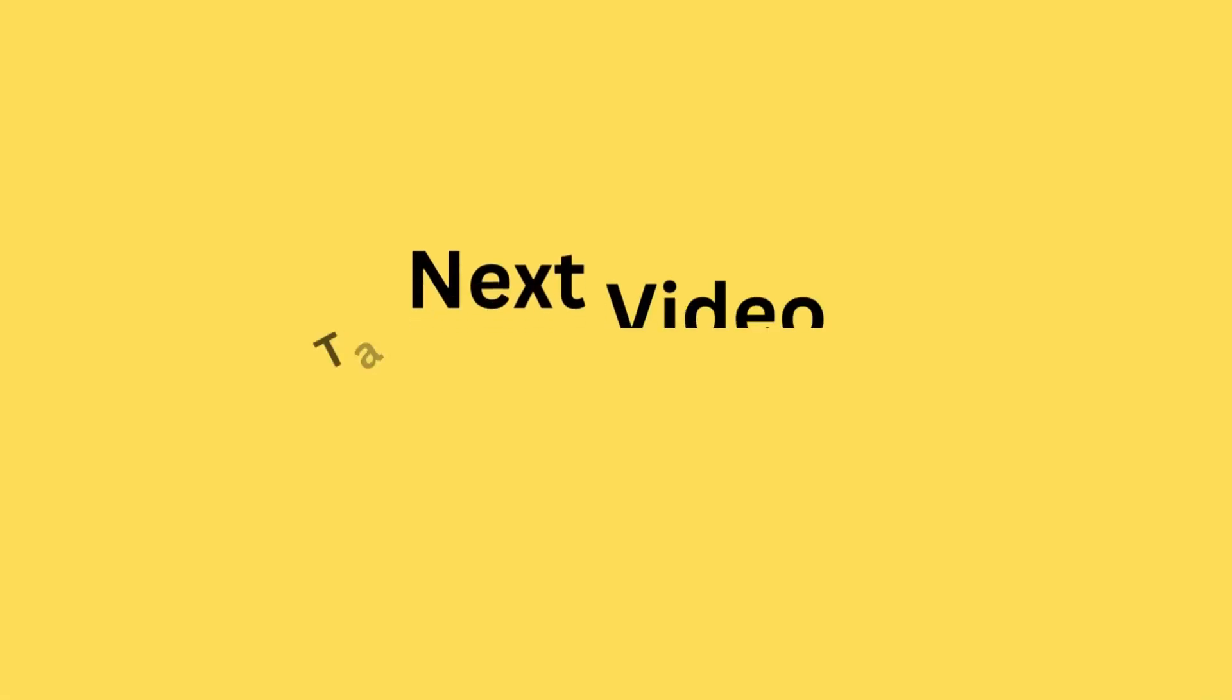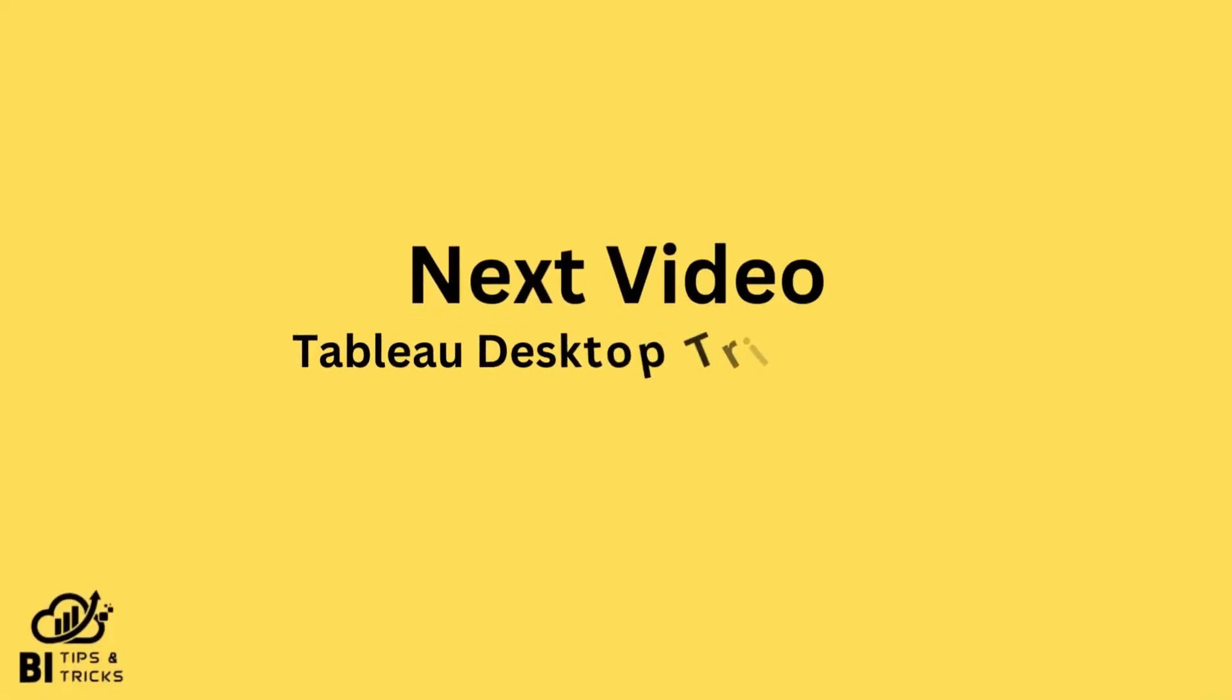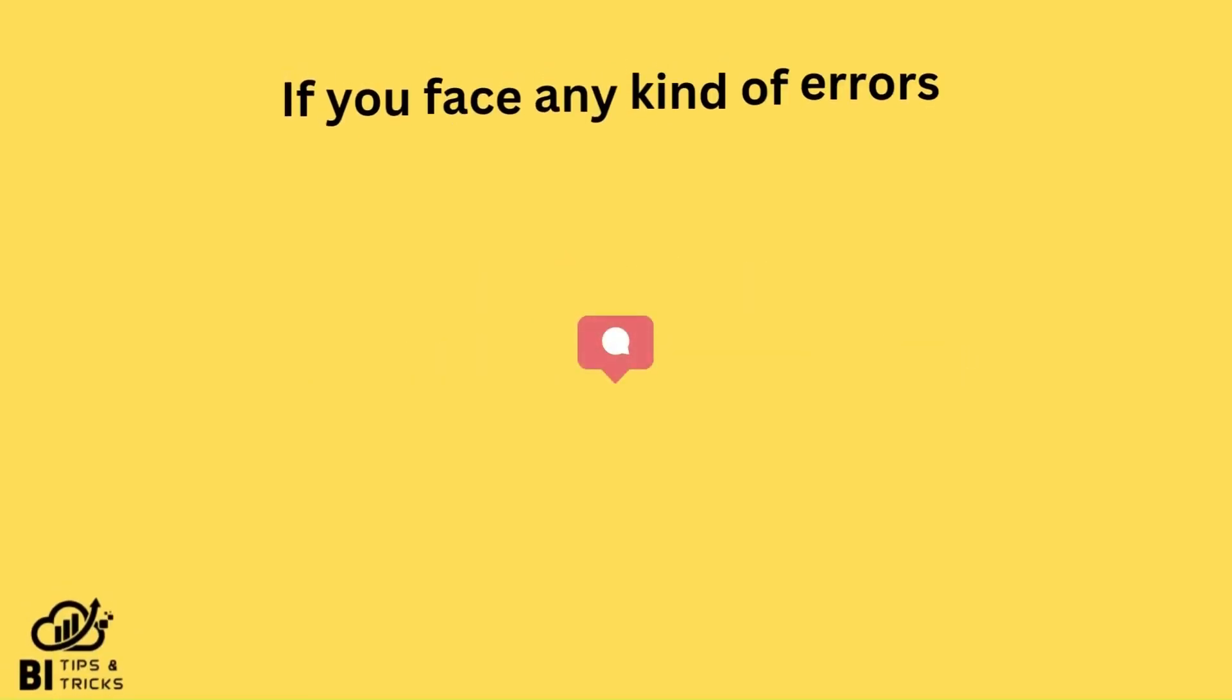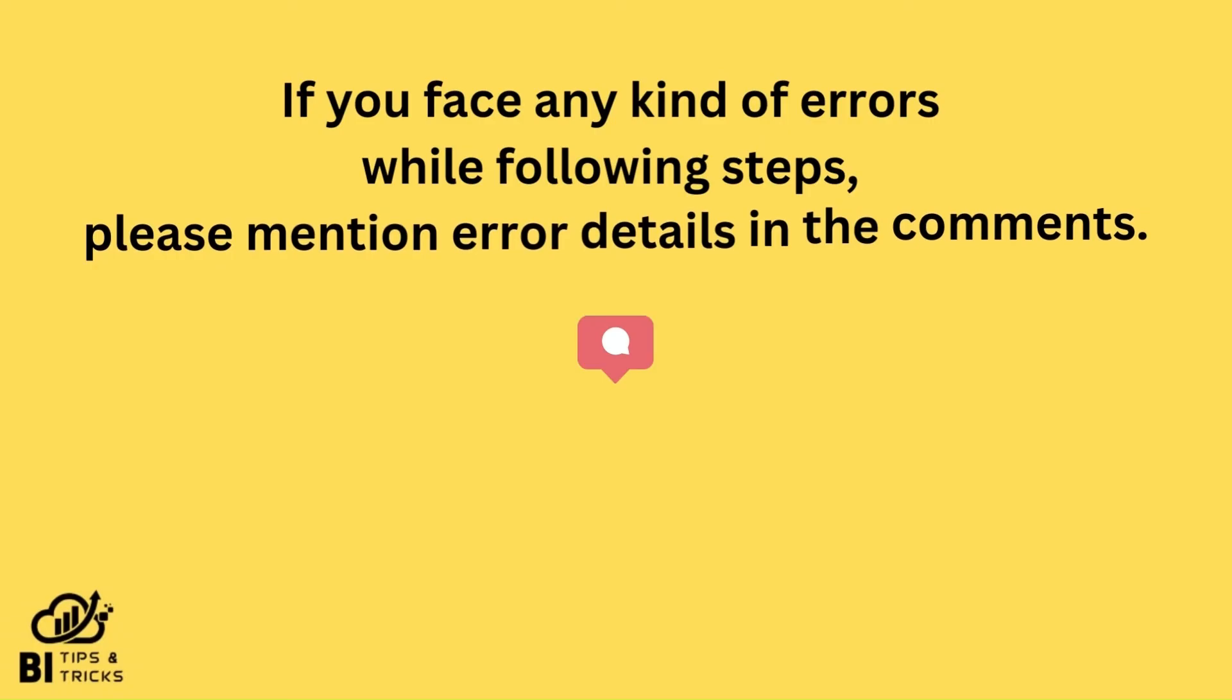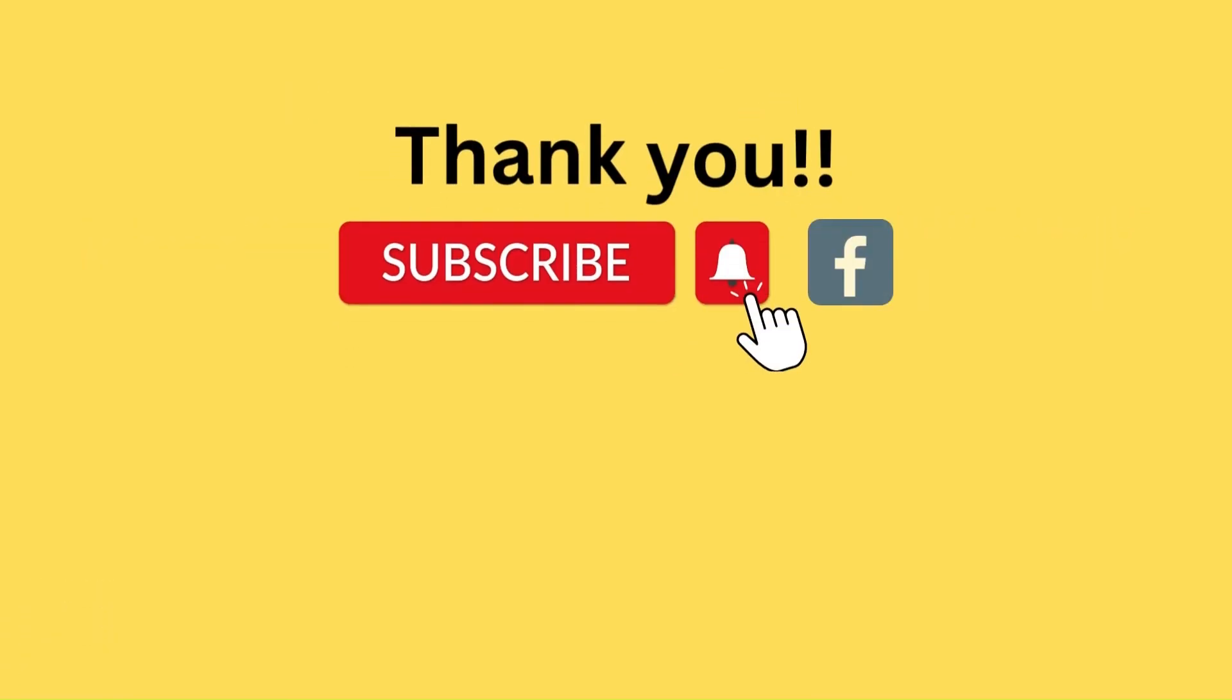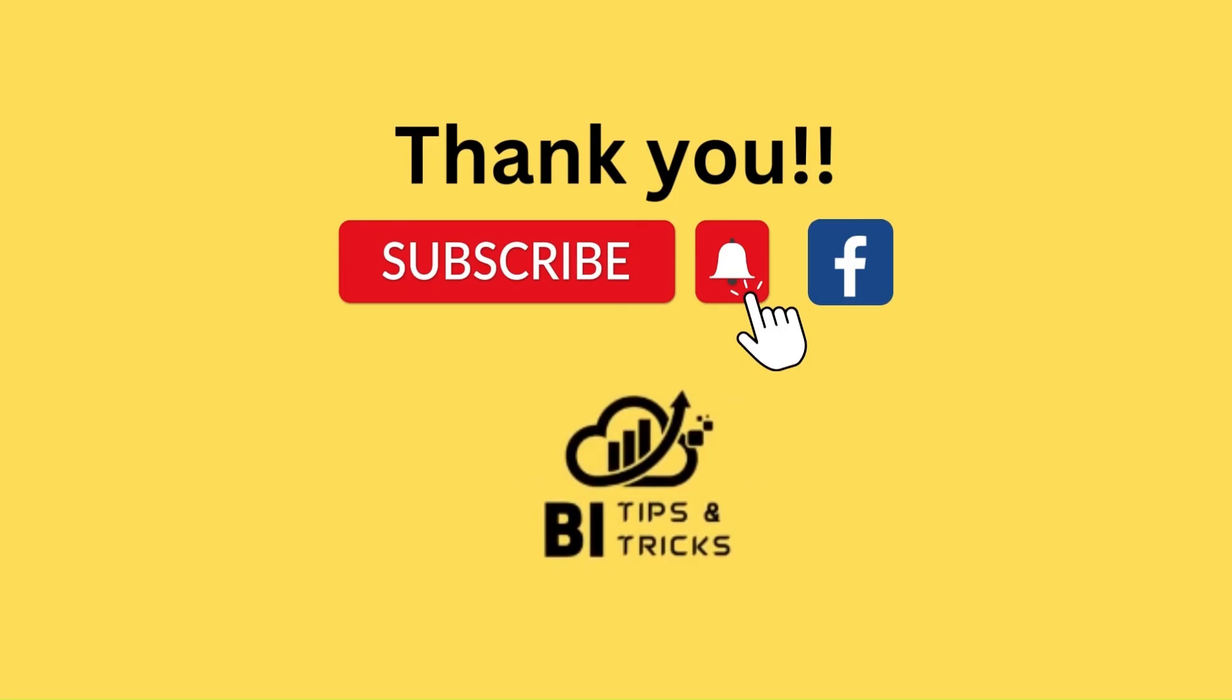In the next video, we will see how to download Tableau Desktop Trial Version. If you face any errors while following these steps, please mention the error details in the comments. Thank you for watching. If you like it, please like and subscribe to our YouTube channel and Facebook page.